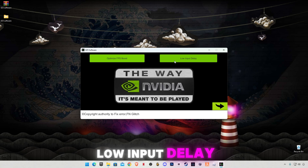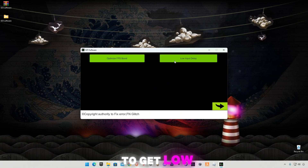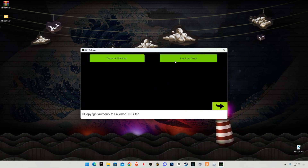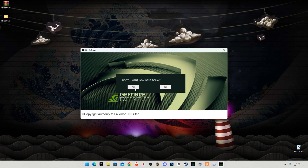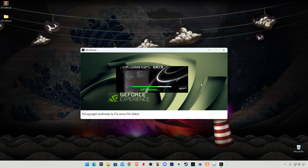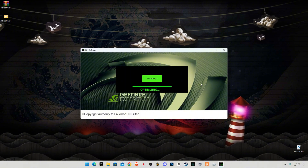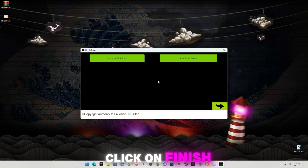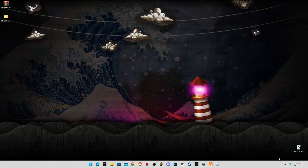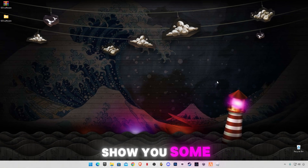Now we want low input delay, so it will optimize your system to get the lowest possible input delay. Click on it, then click on Finish. Now close it and run Fortnite.